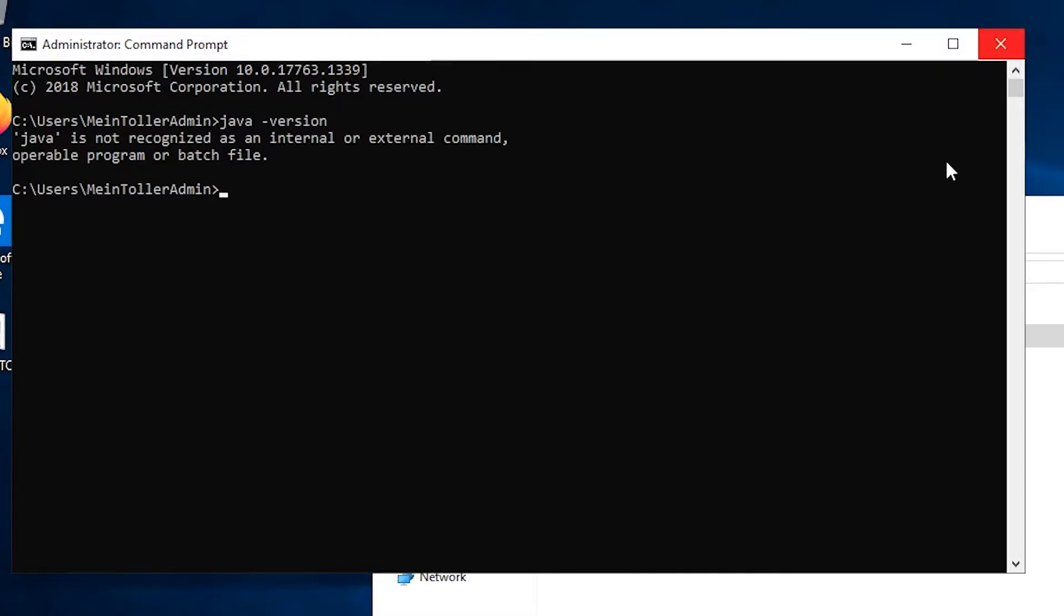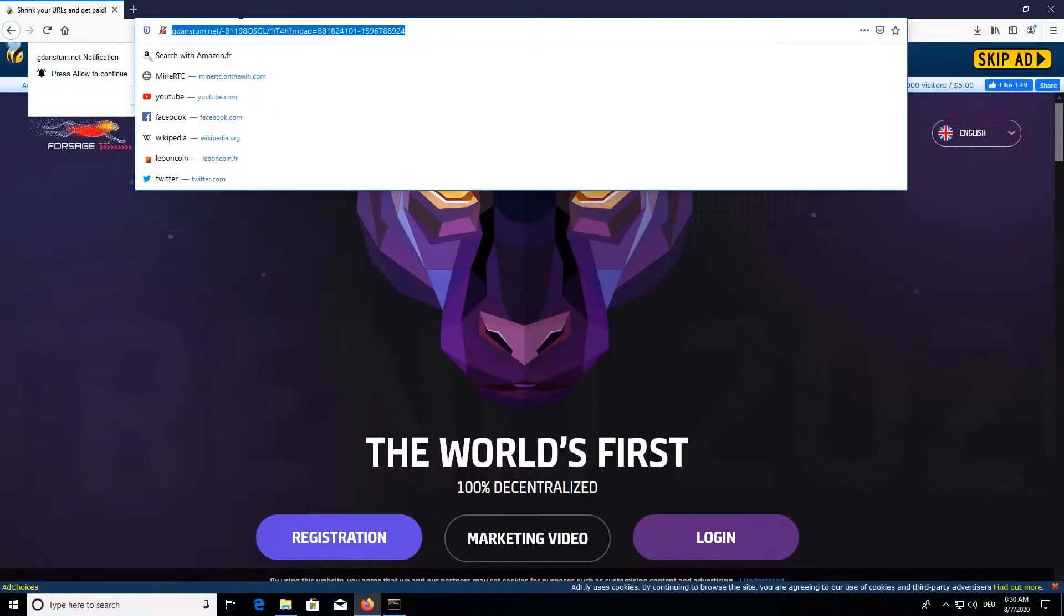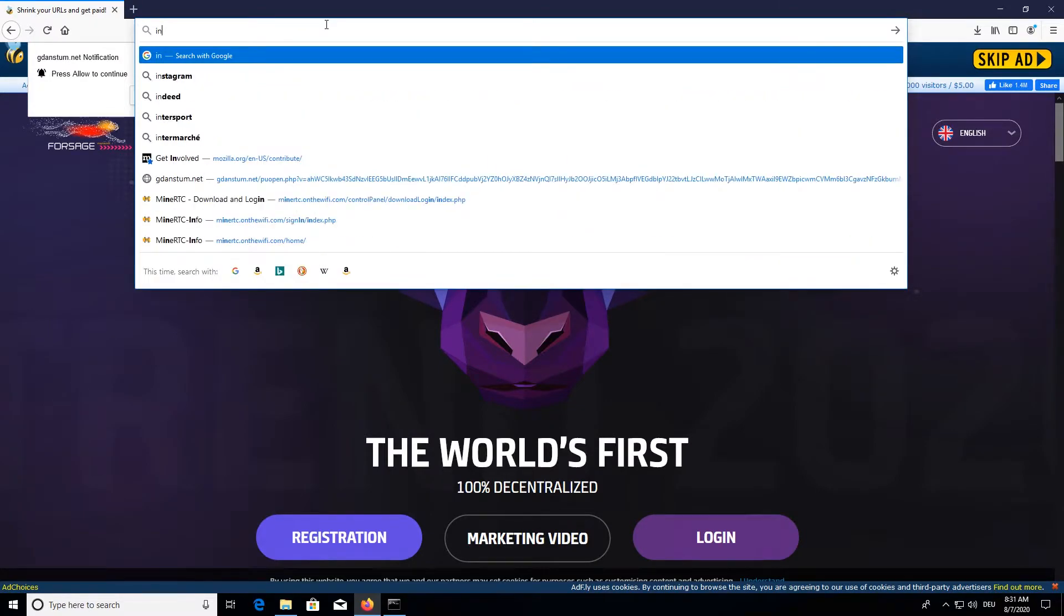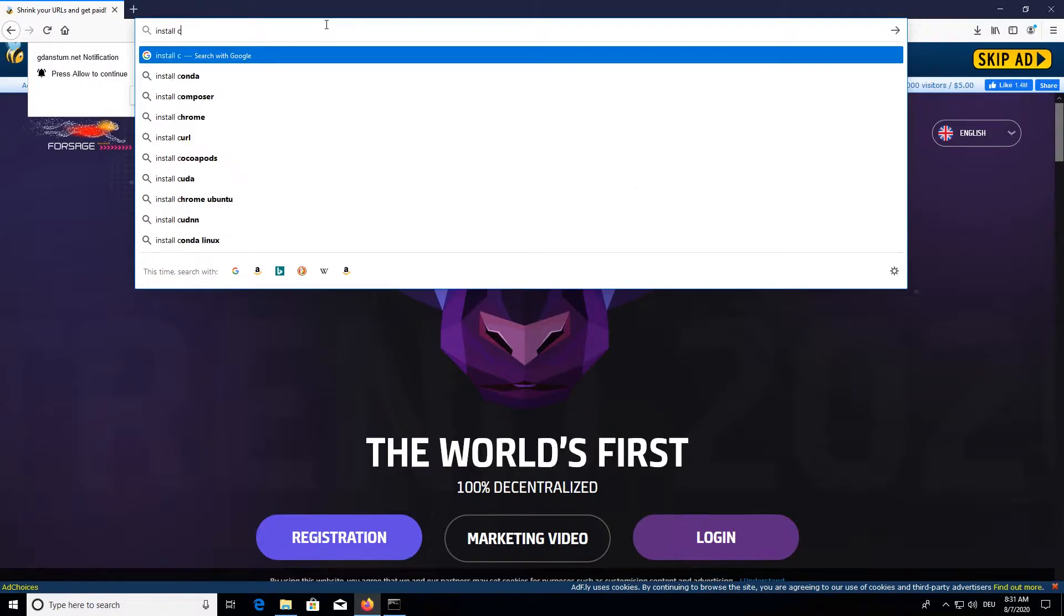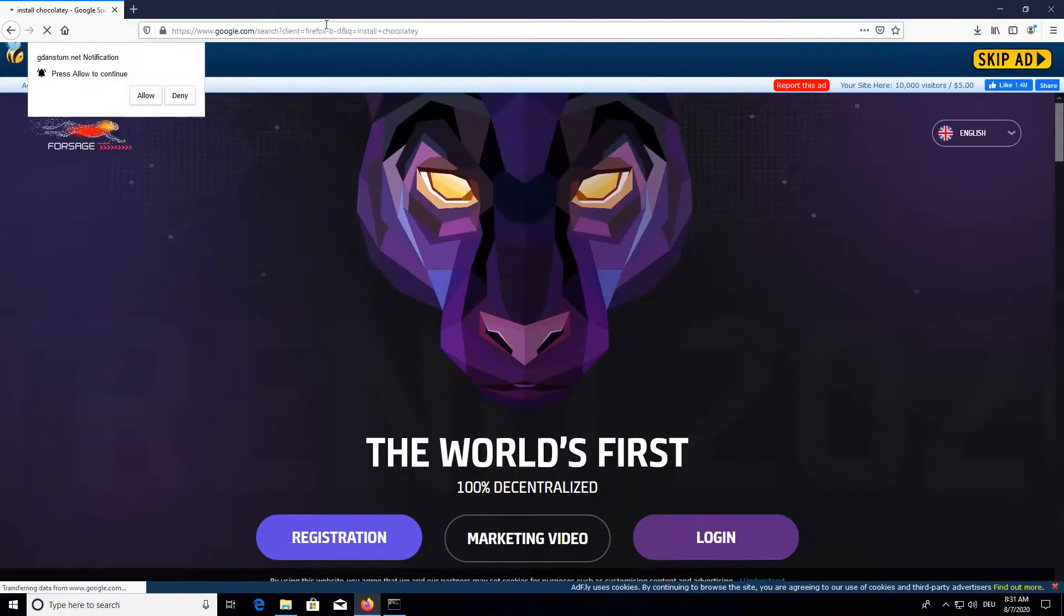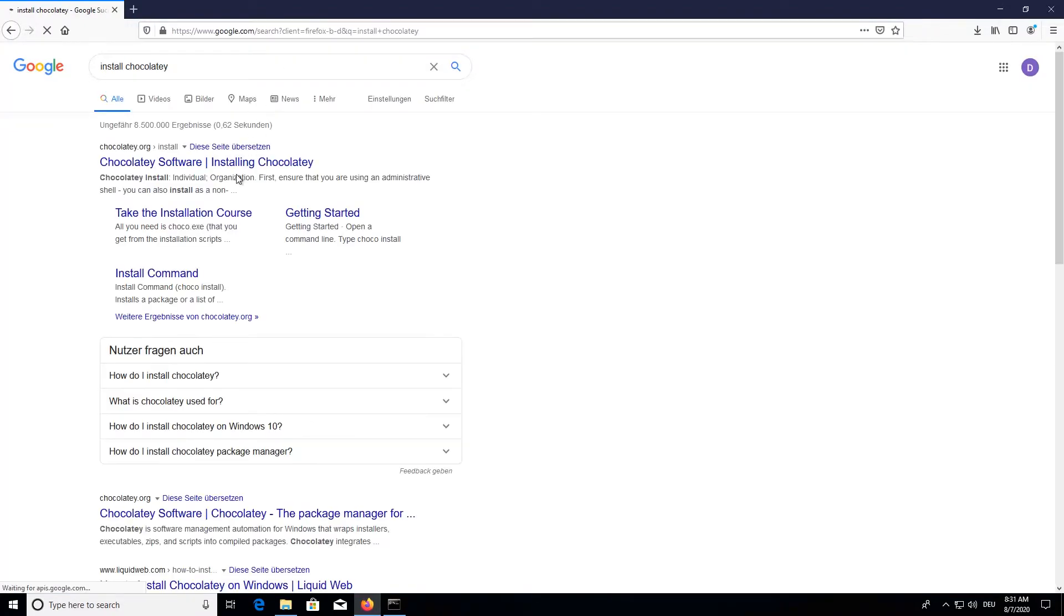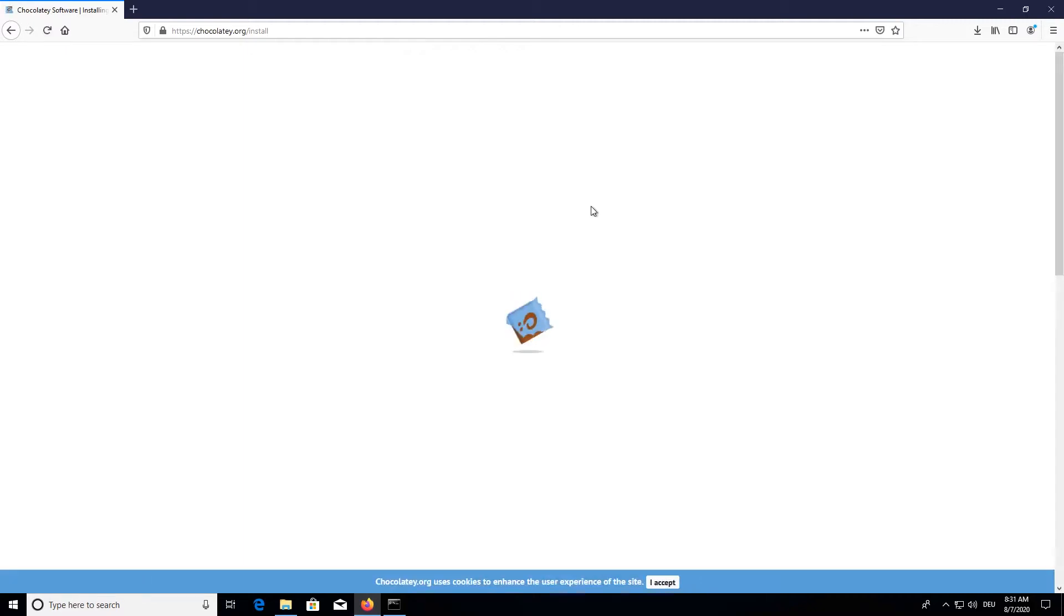Alright, so let's get started with installing Java 11. First and foremost you install Chocolatey, which is a package manager for Windows and is really convenient to use.